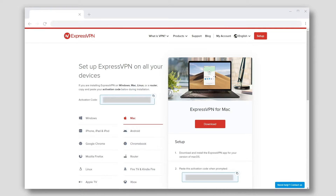If you're on a Windows, Mac, or Linux computer, click the activation code to copy it. You will need it later to activate the app.